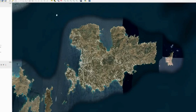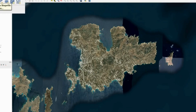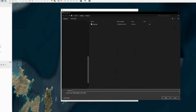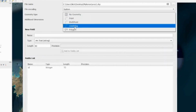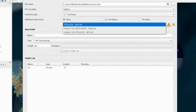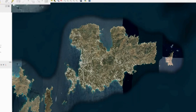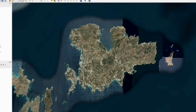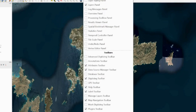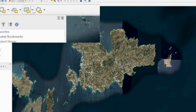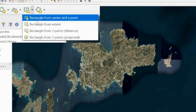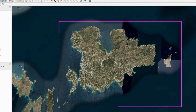Now I want to draw a rectangle around the island to define the working area. I'll click on the shapefile layer again, save it to my folder, and call it area1. I'll choose geometry type Line String, set the CRS to my Mykonos CRS, press OK. Then click the pencil, choose Add Line Feature, and to draw a rectangle I need to enable the Shape Digitizing Toolbar by right-clicking on the toolbars.